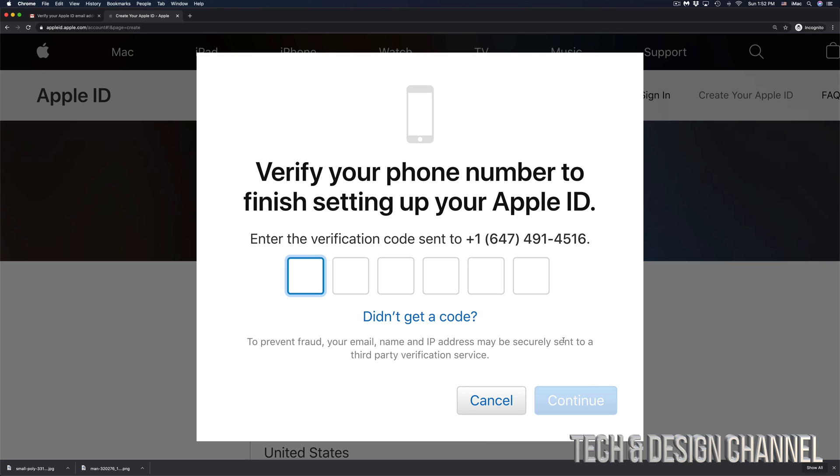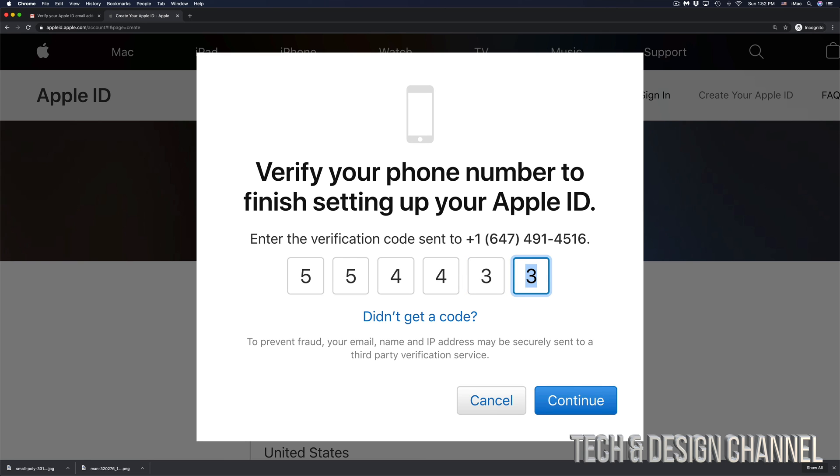In this case this is the code that I got, it's obviously going to be different for you. I'm going to continue on and finally I'm done.